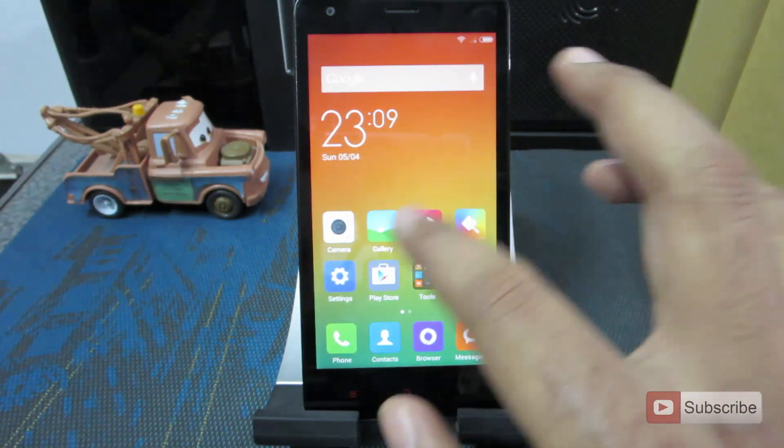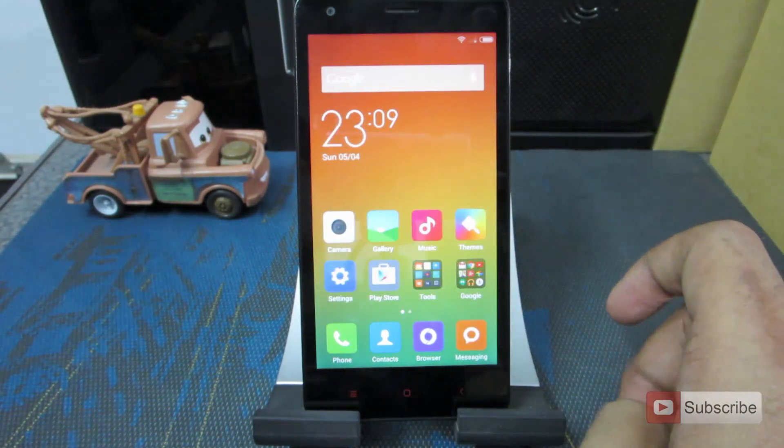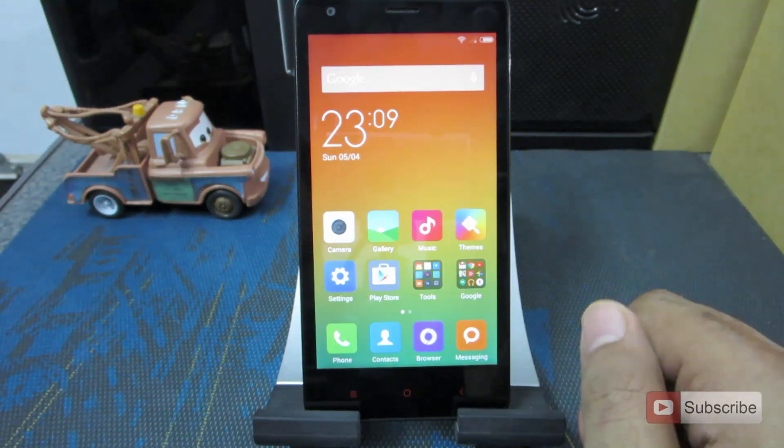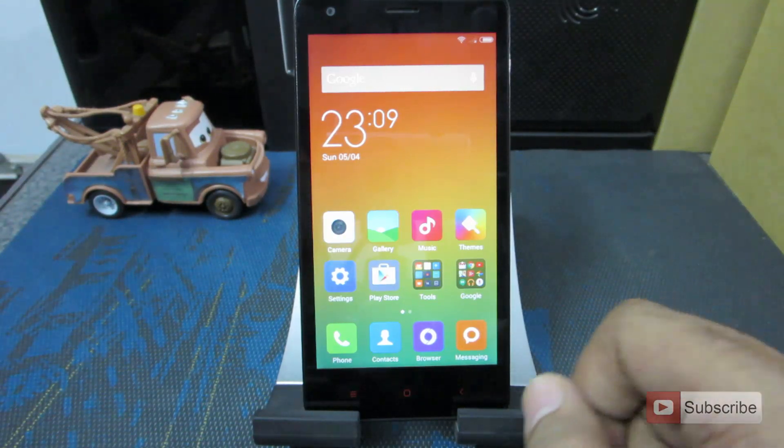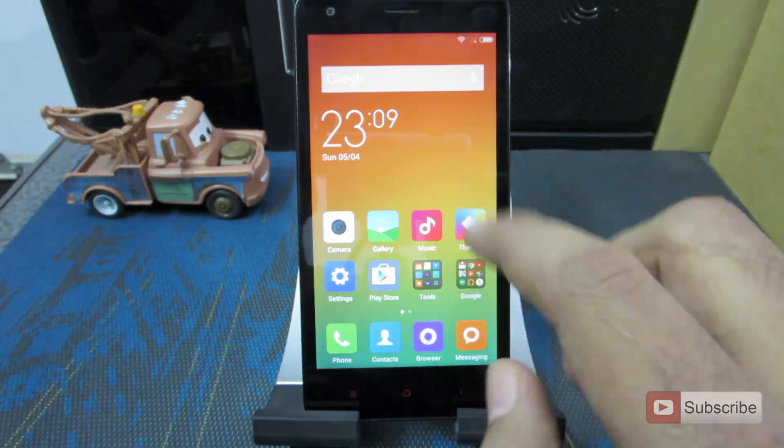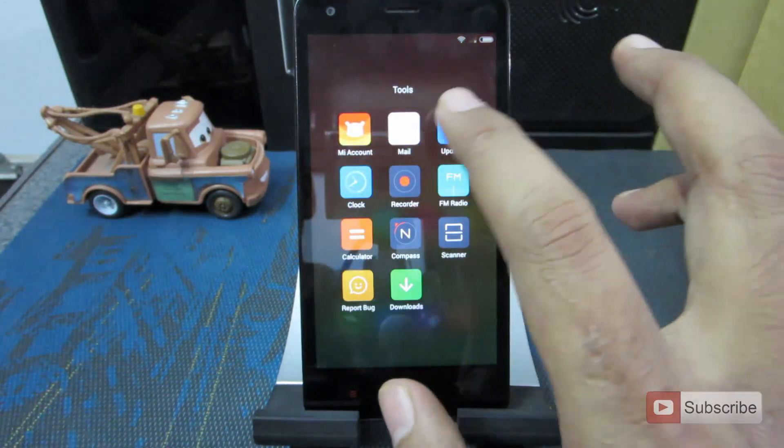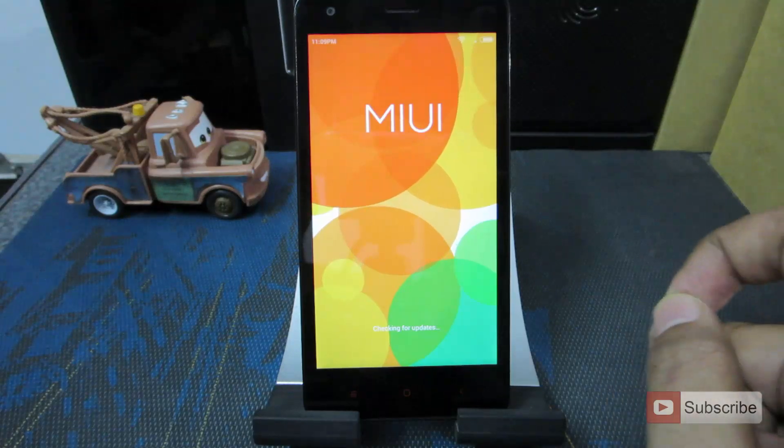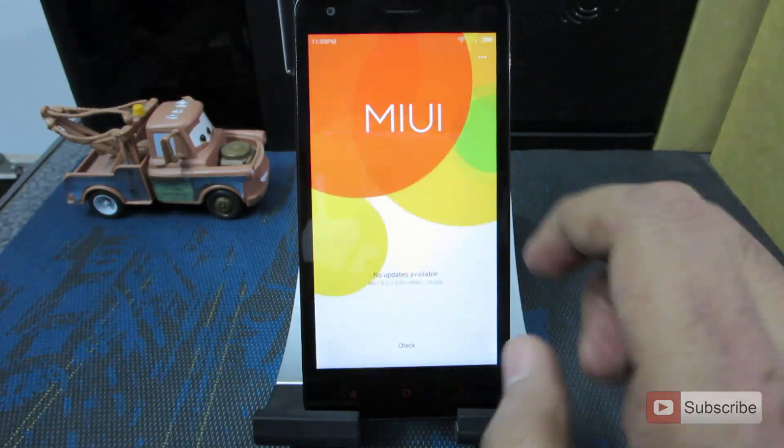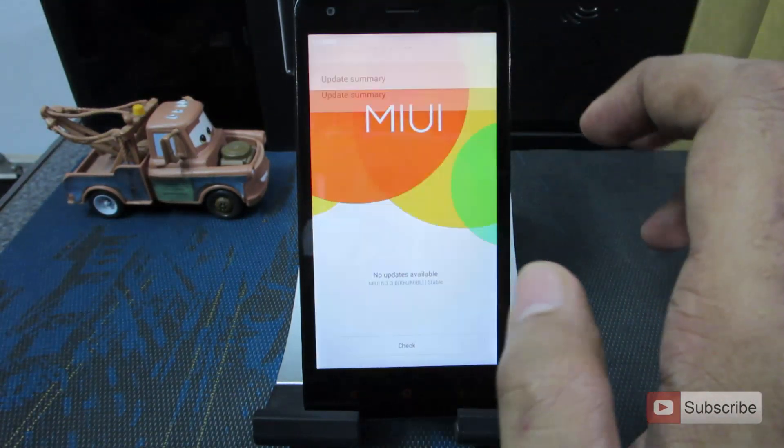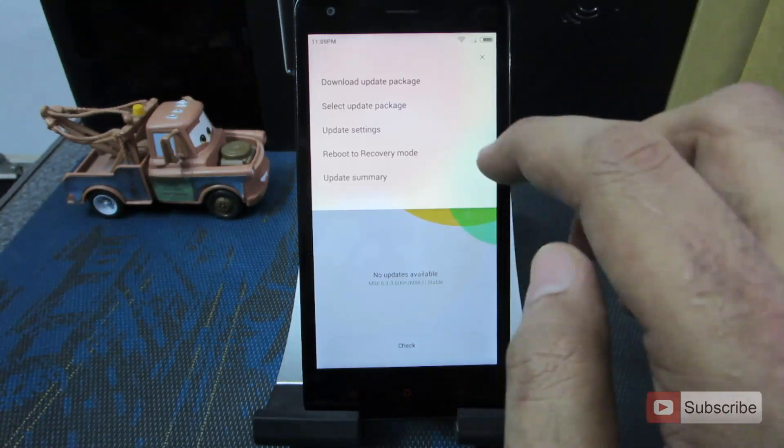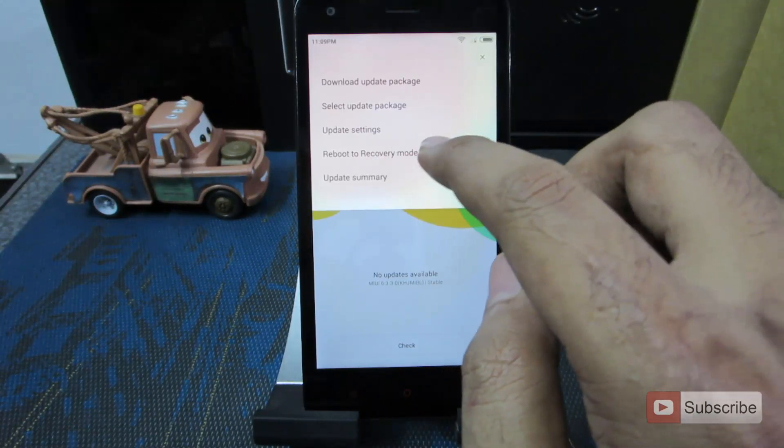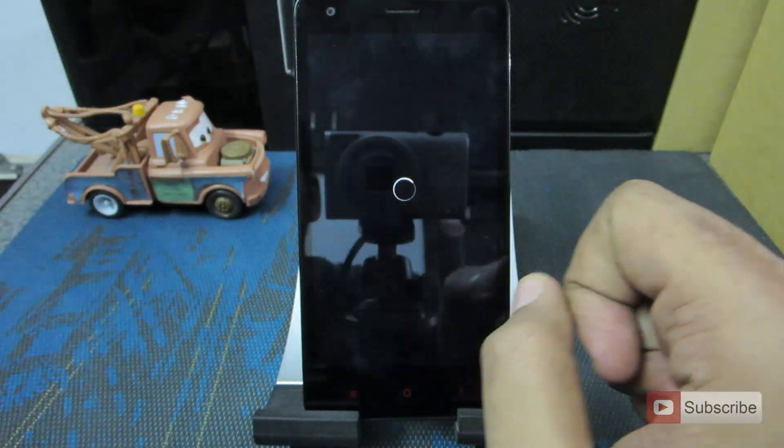So assuming that you have already installed or flashed the custom recovery, let me just boot into the custom recovery. You can enter the custom recovery in two ways. One is by using the updater app like this. Just go to tools, you have the updater app. Just give it some time until it finishes checking for updates. And over here you have a button. There is a menu. Now select the last button option that is reboot to recovery mode and say OK.